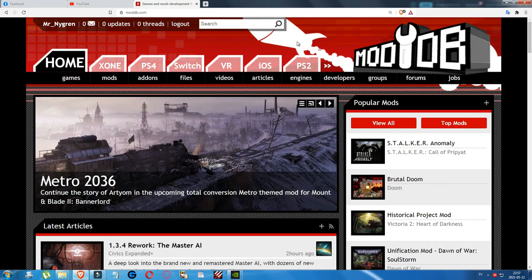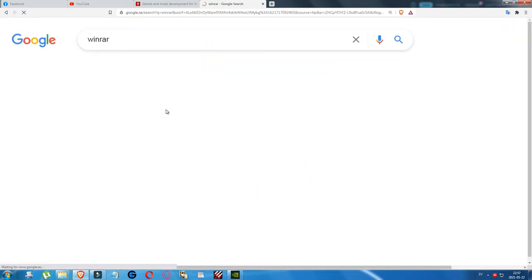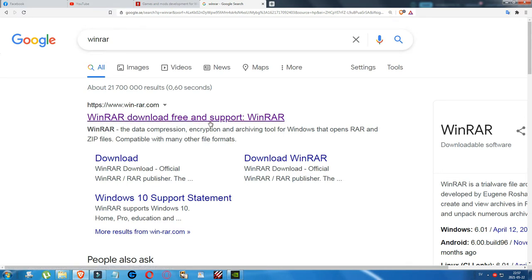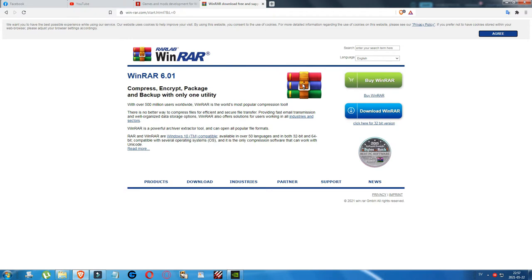First, go to moddingbay.com. Also, before you do anything, go to Google and search for WinRAR — you need this program to open RAR archives. It's the best one and you need the latest version. Click on the first option that appears: 'WinRAR download free and support WinRAR.' Click there, download the tool, install it anywhere on your computer, and then all archive files in this format will show the WinRAR symbol.